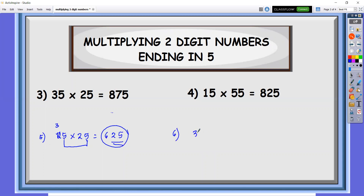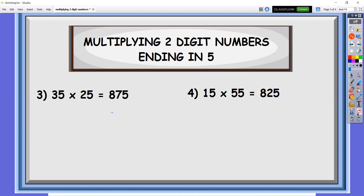Another example: 35 times 35. The last two digits are already 25. Add one to the tens digit: so 3 becomes 4. Four times 3 is 12. So the answer there is 1225. Similarly, for 55 times 55: last two digits are 25. Add one: 5 becomes 6. Six times 5 is 30. So the answer there is 3025.